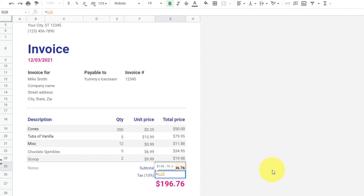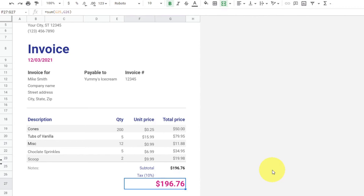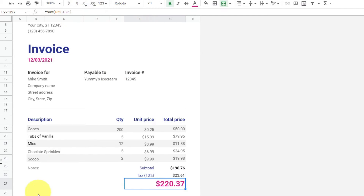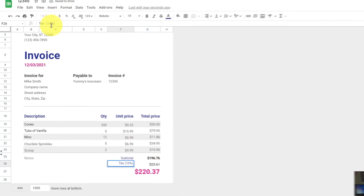Click in the cell and hit equals, then click on the cell where the subtotal is — you can see it says G25. Then hit the asterisk, which is the same as multiply. The tax is 10%, so type in 10 and then the percent sign. You can see it's giving you the tax amount. Hit Enter and you can see it created the subtotal plus the tax and automatically updated the total at the bottom — giving us a full total of $216.44. If you need to change the tax to 12%, just click on that cell and adjust the formula in the top left-hand corner, changing 10 to 12, and everything updates automatically.